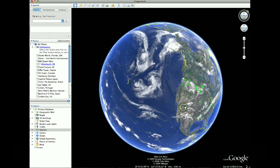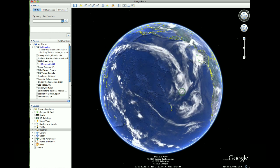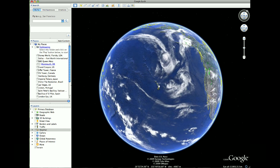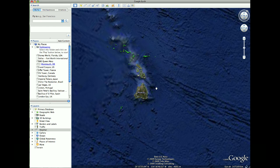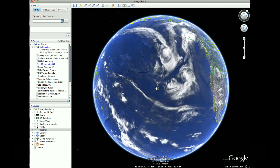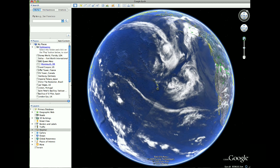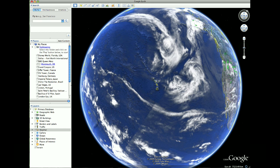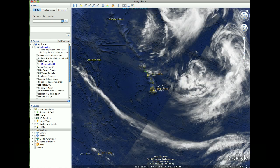Now once you get to a point where you want to zoom in on a certain location — let's say we want to zoom in on the Hawaiian Islands here — we can either use our scroll wheel on our mouse and simply scroll up to zoom in or scroll down to zoom out. If your mouse doesn't have a scroll wheel, no worries — you can use the zoom tool over here on the right hand side. You can either push the plus button to zoom in, the minus button to zoom out, or drag the slider up and down.